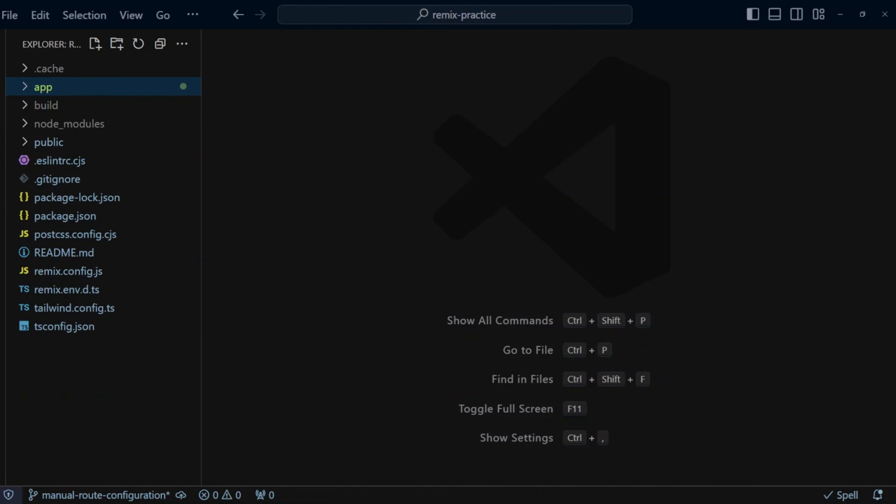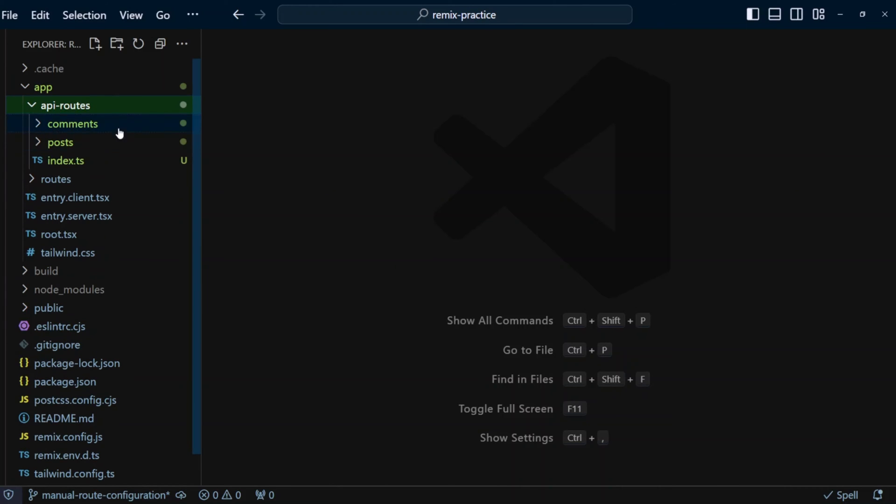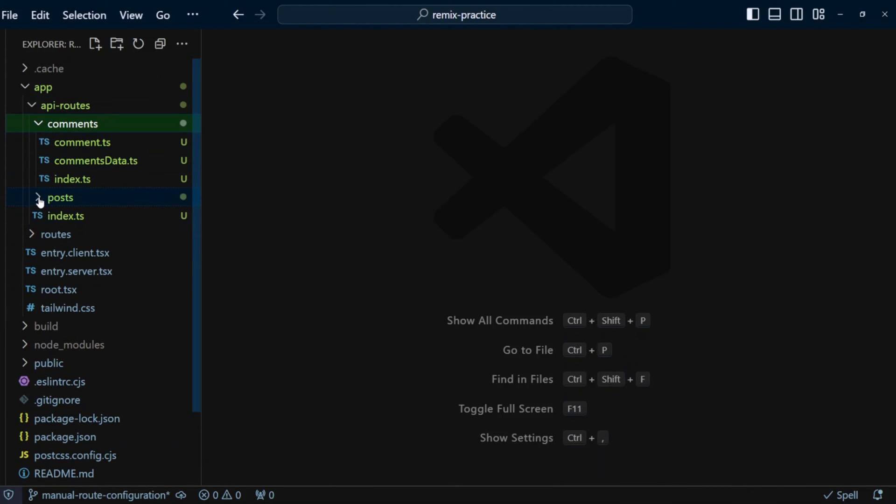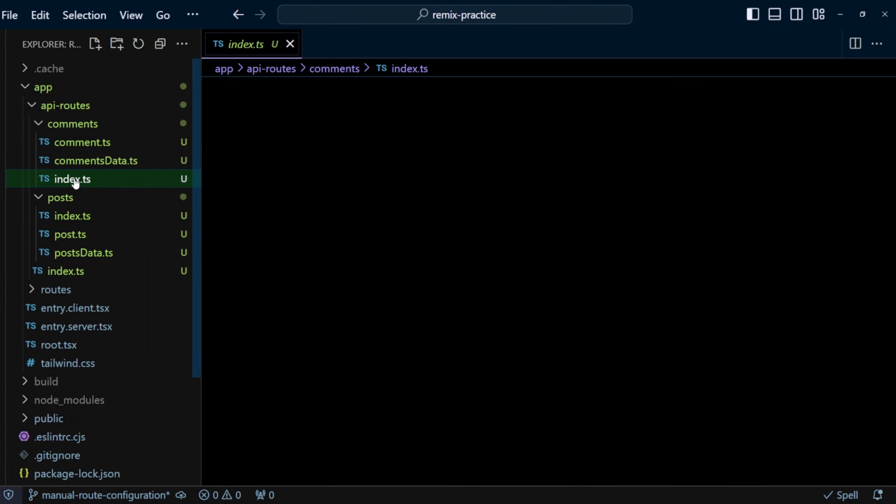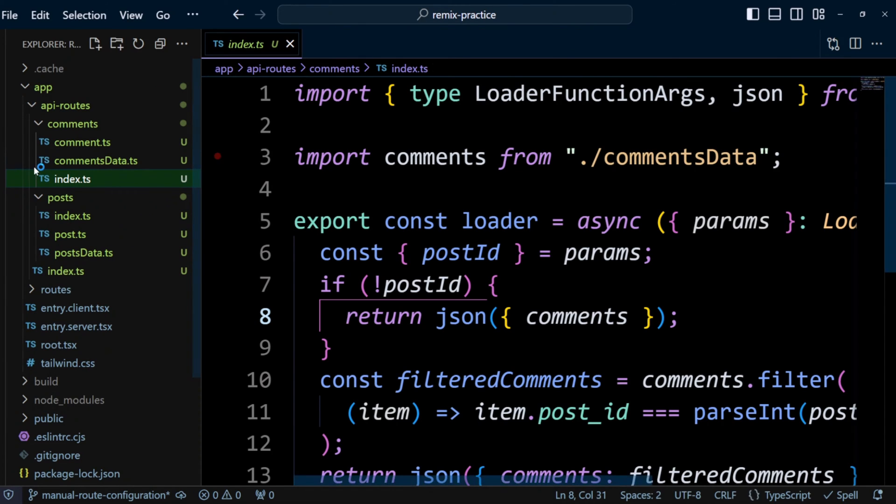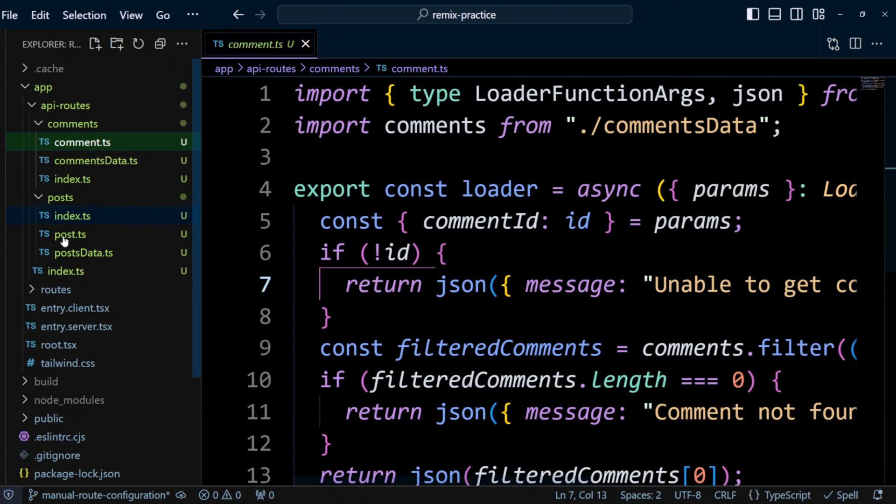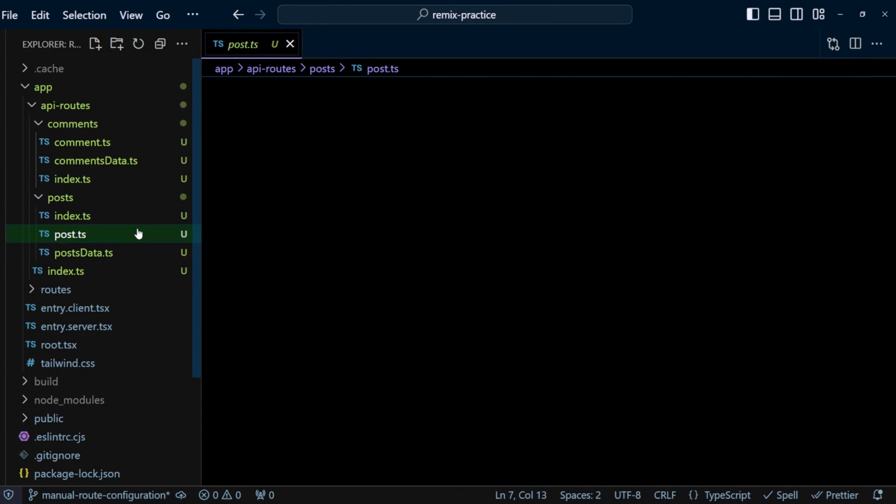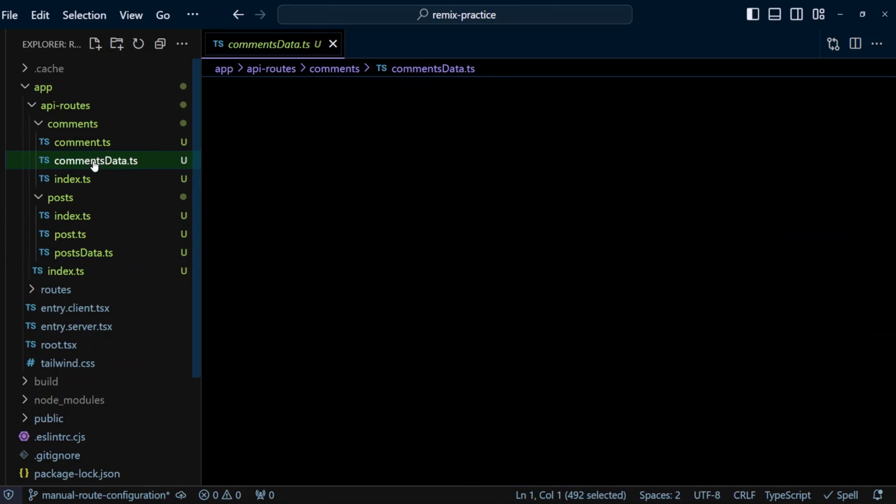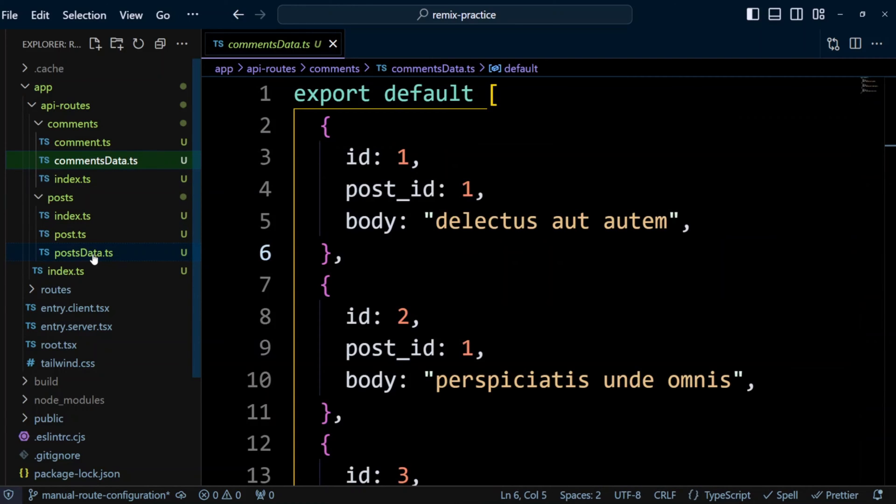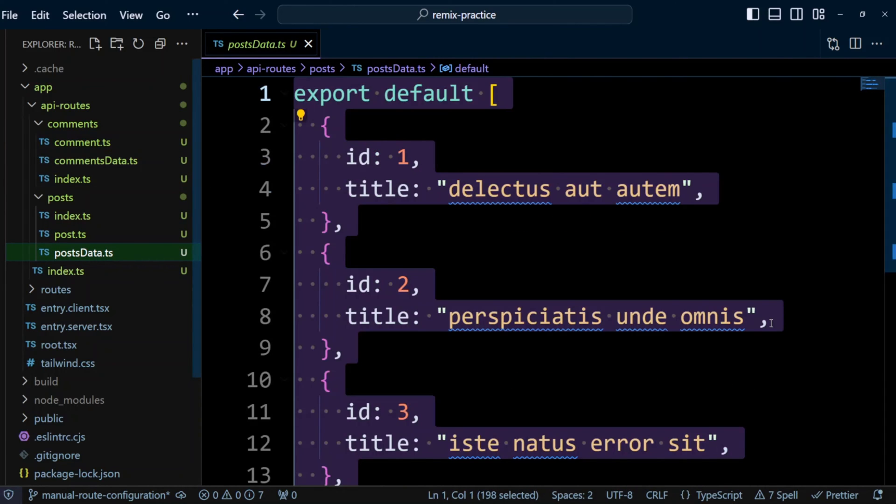In Remix project, in the app folder, I added API routes folder. This folder contains two folders, comments and posts. Each of these folders have the same file structure. It has index.ts file that will return either list of comments or posts. It has comment.ts or post.ts that will return a single post. And it also have a comments data and a post data where the comments or post data is taken from.